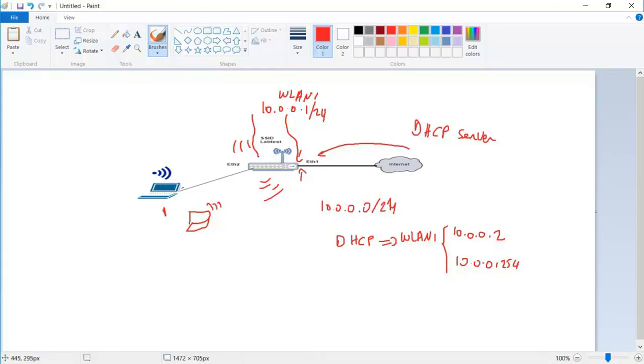So let's continue the lab at the upcoming lecture and see how we can configure the MikroTik router to be a DHCP server.